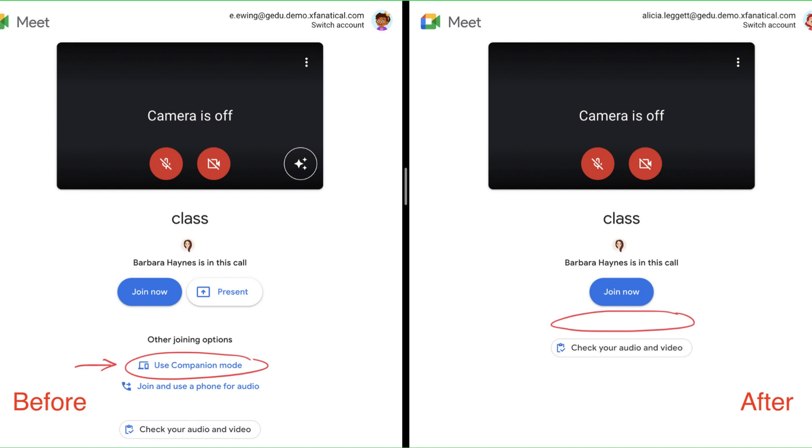However, students can just join the meeting only with companion mode, therefore not be required to turn their cameras and microphones on. This can annoy the teacher who might want all of their students' video and audio to be turned on.